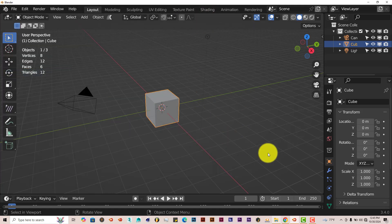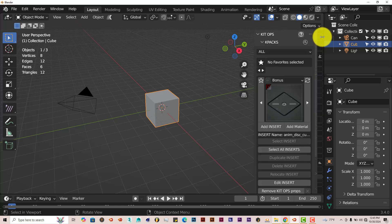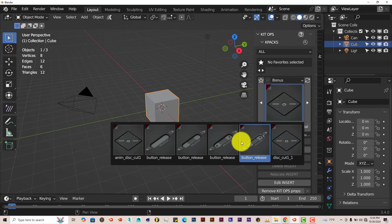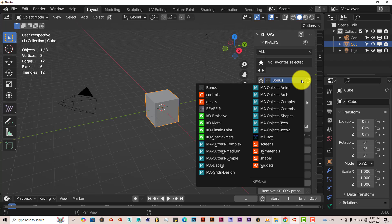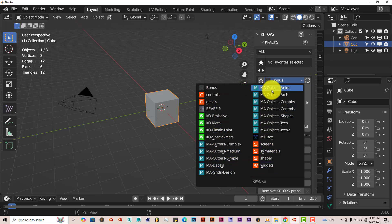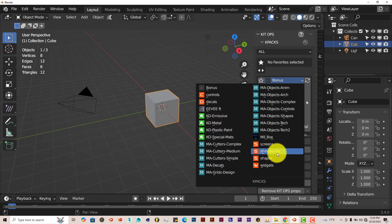After you've done that process, the add-on is ready to use. It automatically comes with the bonus folder, which has some cutouts you can use. Once you've installed new K-Packs, if you click on the drop-down arrow, you'll see all the ones you have installed. I have a few here myself — some more materials, some more cutouts, and pre-made hard surface models, which is cool.